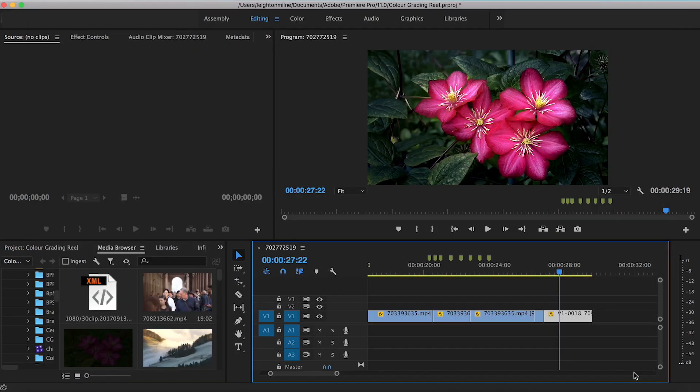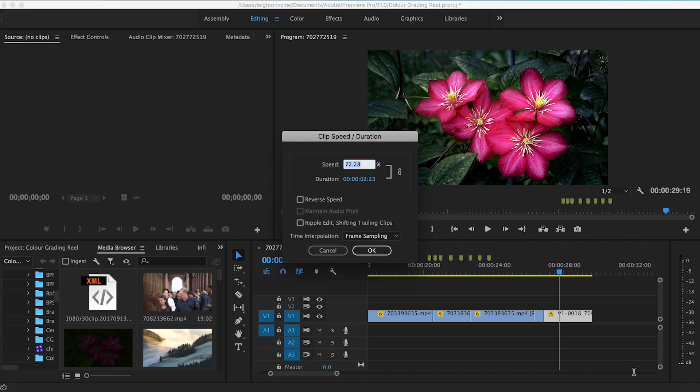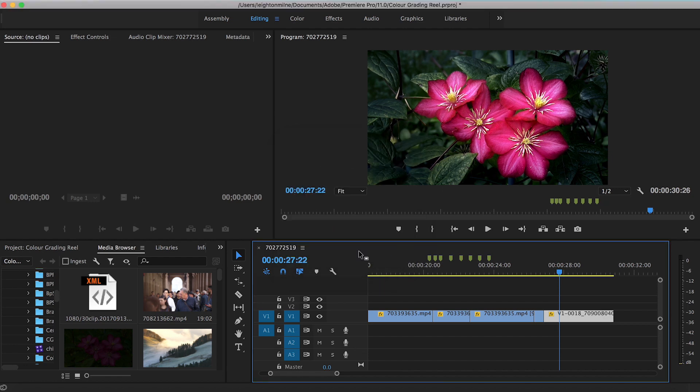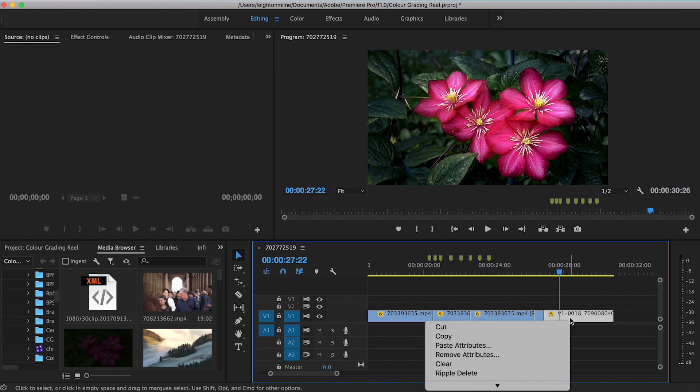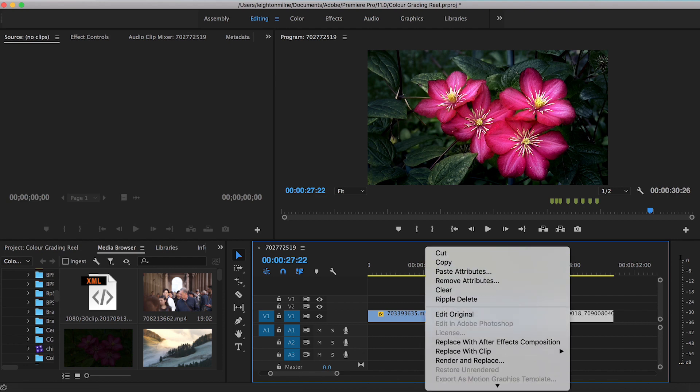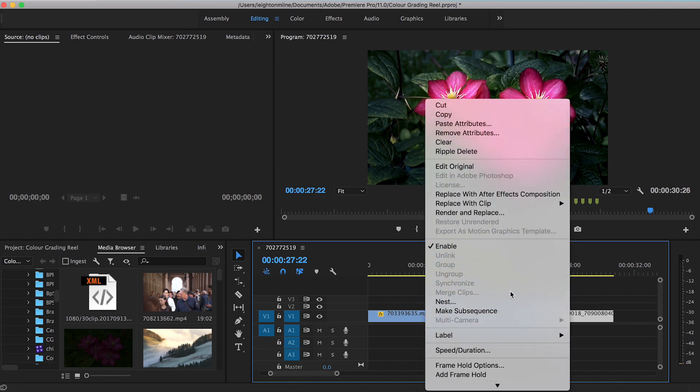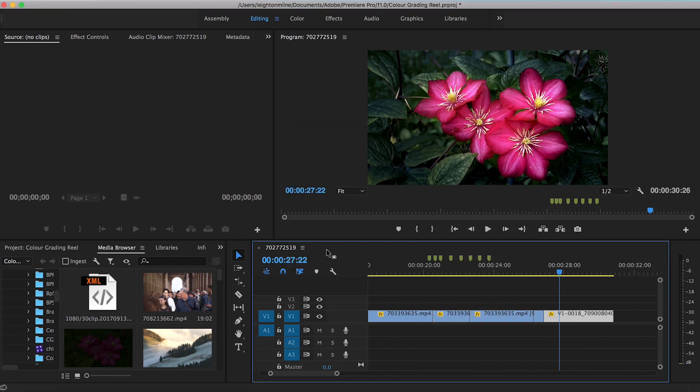Now I can just hit E and up pops my clip speed duration window. I can input 50%. I can reverse speed. I can make all the regular speed adjustments here if I want to. Hit OK. And there you go. Again, I'm just trying to avoid right click, scroll down and clicking speed duration. All these shortcuts are about saving time and creating a workspace that works well for you.